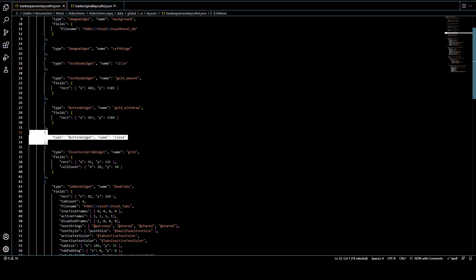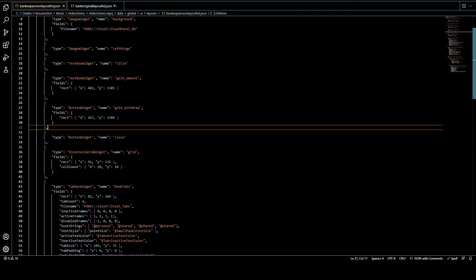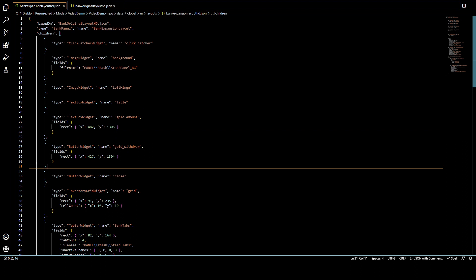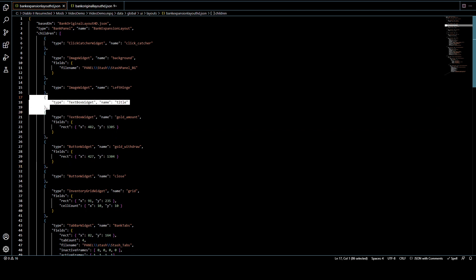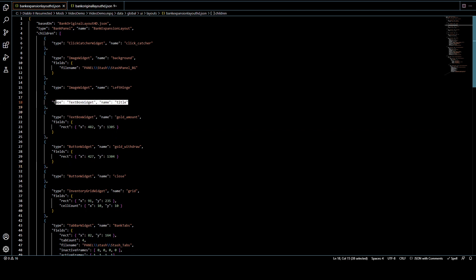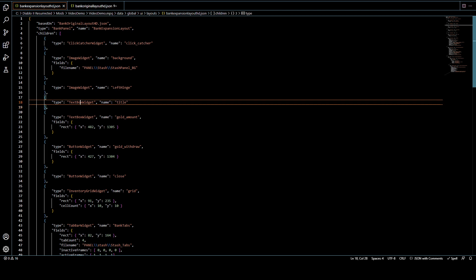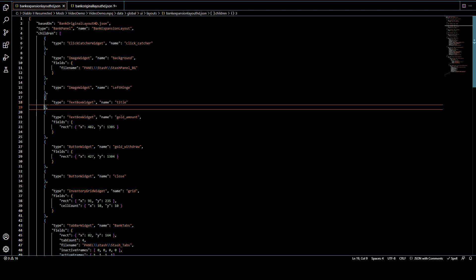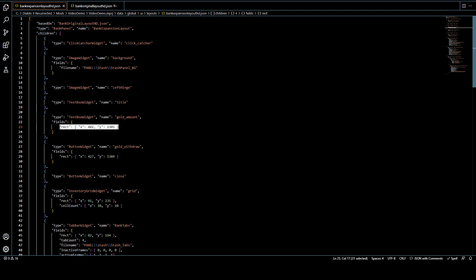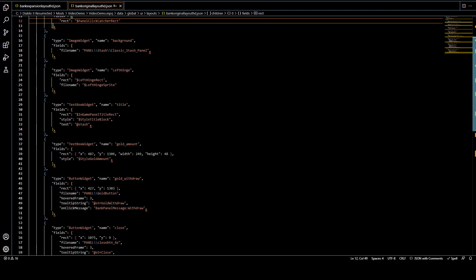But some things don't change between the panels. So for example, both panels still have that left-hand thing that's on the side, or they both have a title that's in the same spot, or a close button that's in the same spot. So you'll see that for those things, there's like no information attached to it. It says it's a text box widget for the title, but then there's no text, there's no definition for like where to start drawing it, anything like that.